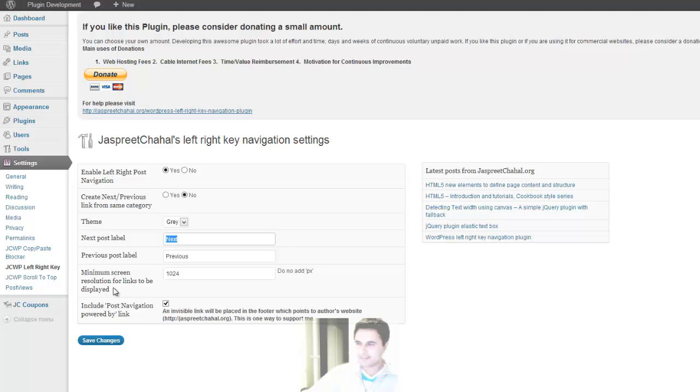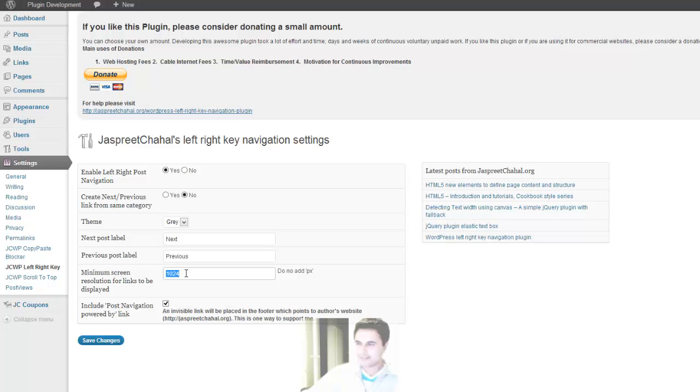Now the single last option is when do the next and previous indicators appear on the screen? I'm saying that it should appear only when the document width is greater than 1,024 pixels. It becomes really handy. You don't want your links to appear on low resolution screens because it's just an overlapping issue.